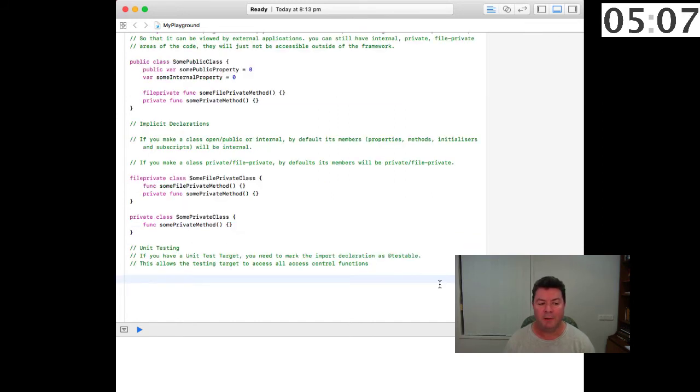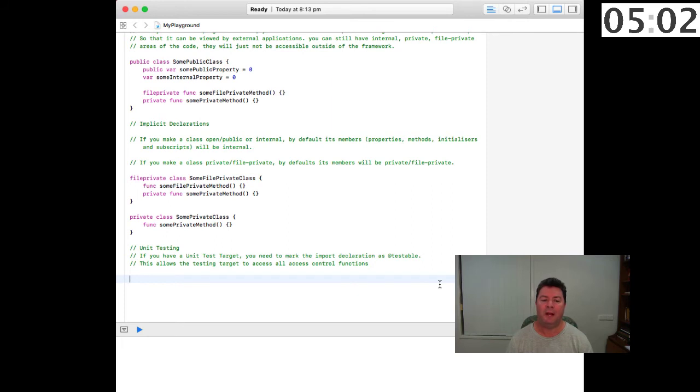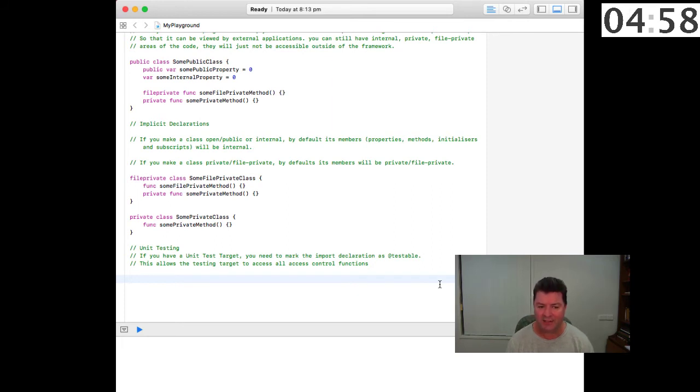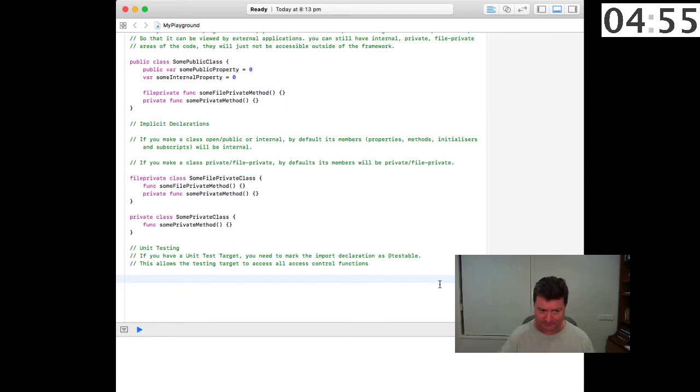Now if you use unit testing and you have a unit test target, you need to mark the import declaration as @testable. This allows the testing target to access all the control functions regardless of where they occur, so it's a general override facility.